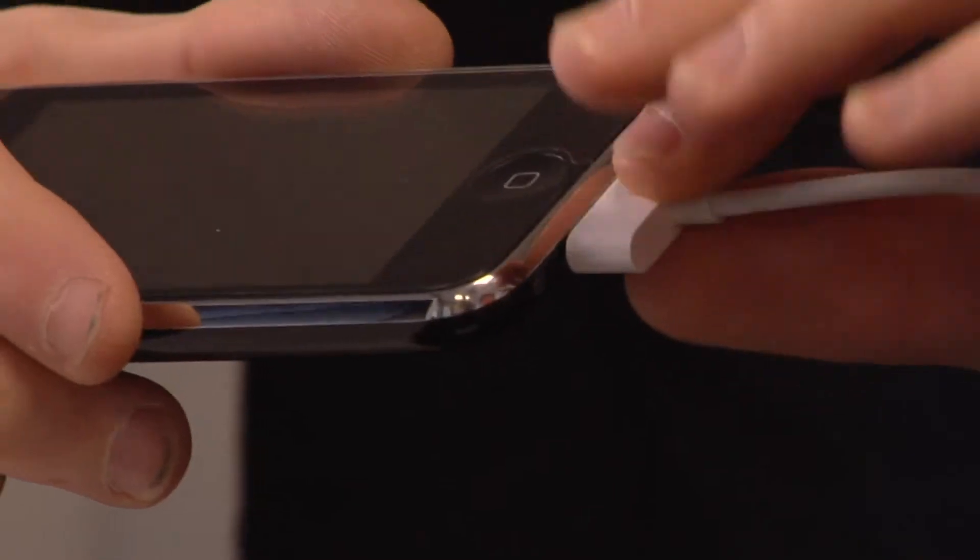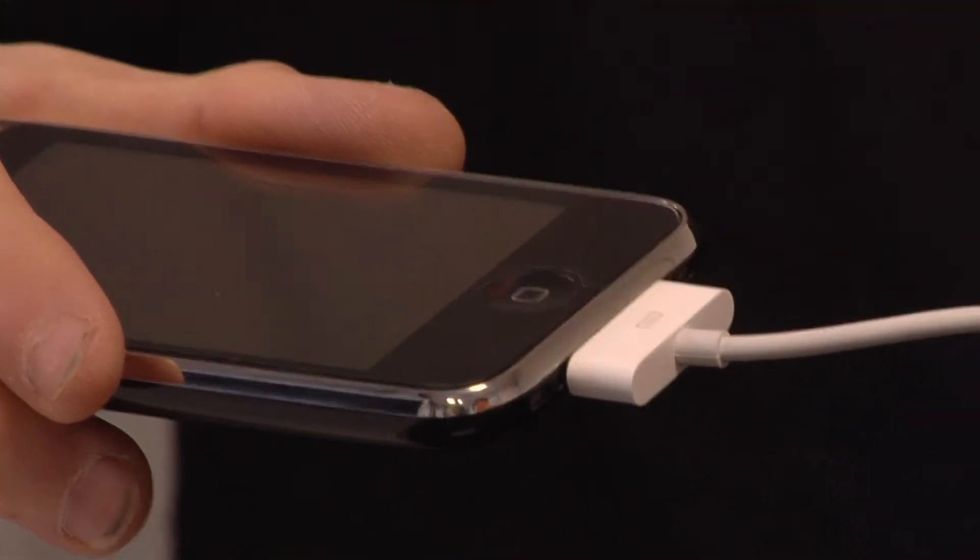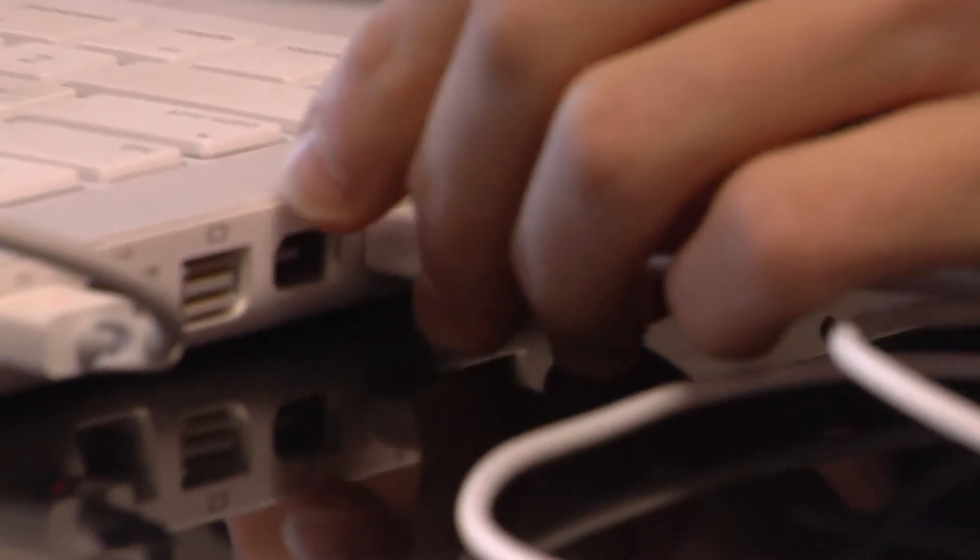So what I'm going to do now is I'm going to take my iPhone, plug in the USB cable to the phone and then plug the USB cable to the computer.